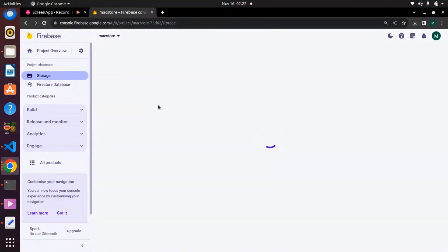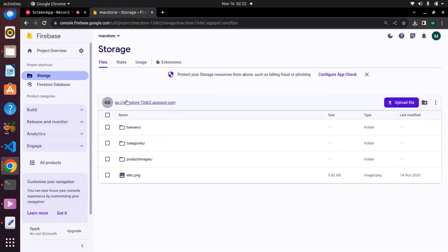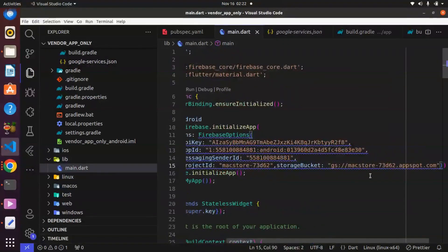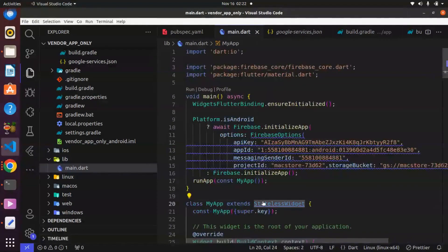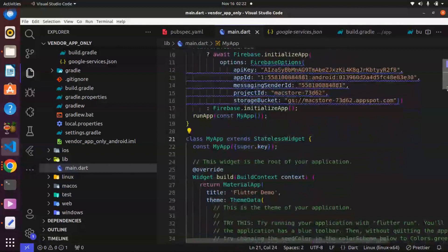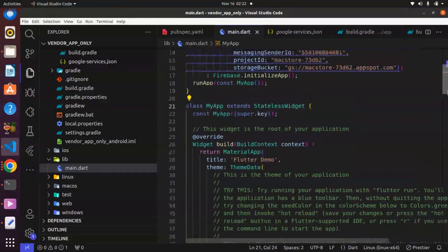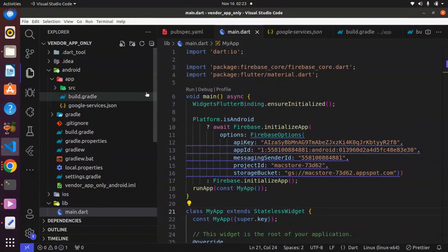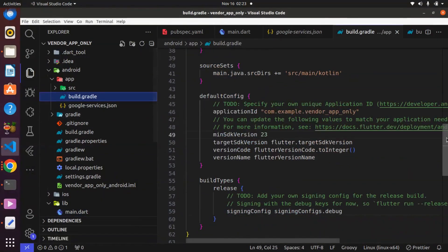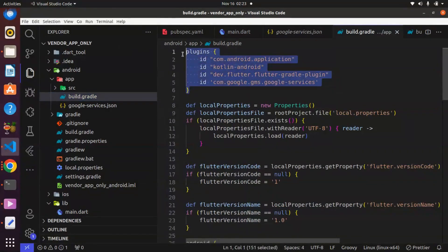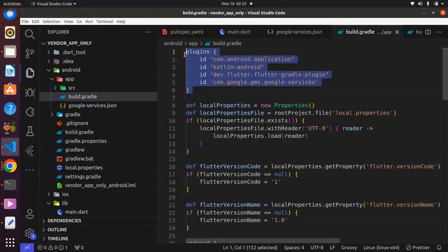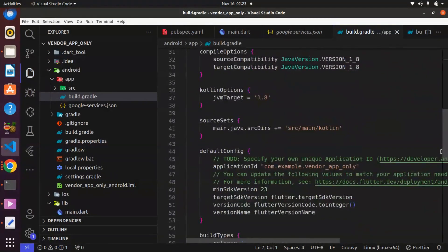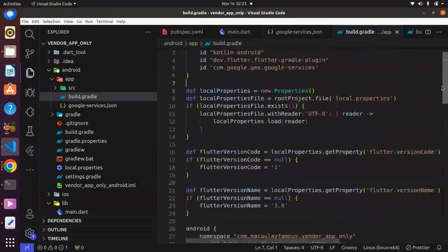Go to Firebase Storage, copy the storage bucket URL, and paste it into the storageBucket field. Use Ctrl+S to save. This is basically all we need to do to integrate Firebase. This is the current updated way to integrate Firebase. Make sure you are using the new Flutter version — it is always recommended to use the updated version.